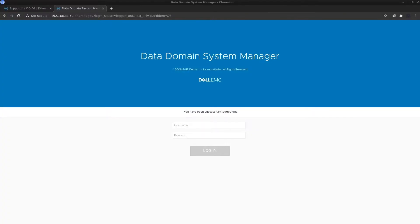You can get the complete details of upgrading the Data Domain operating system by generating it on Solve, which is Dell's tool for generating procedure documents for any operations on Dell-based products. Solve is available both online as well as an offline application for Windows, and the link to the online instance is in the description.